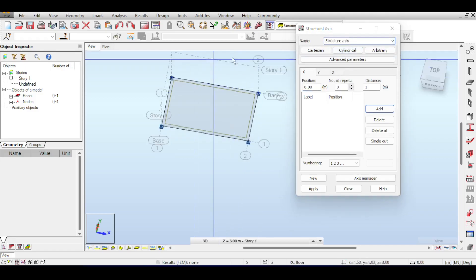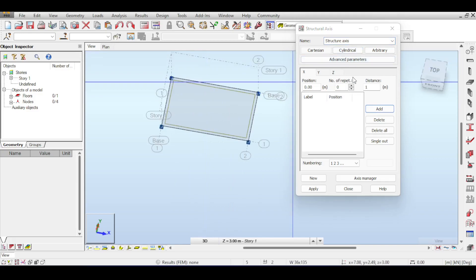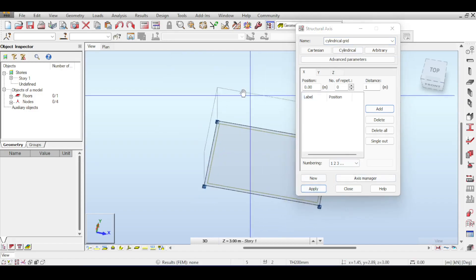Notice that the current grid is called Structural Axis — if you modify anything you will be modifying that grid, which we want to keep. So before doing anything, click on New to open a new grid, name it 'cylindrical grid', and apply. Now we have two grids.